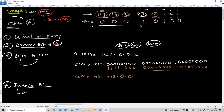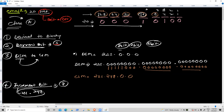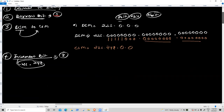Fourth task: increment bit. 256 minus 248 = 8. Increment bit is 8.